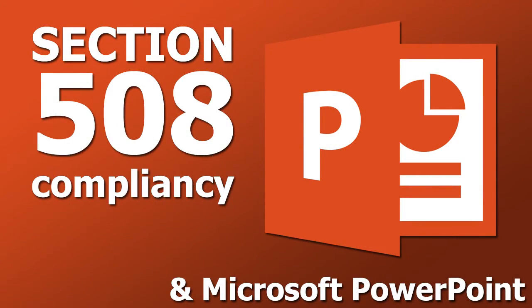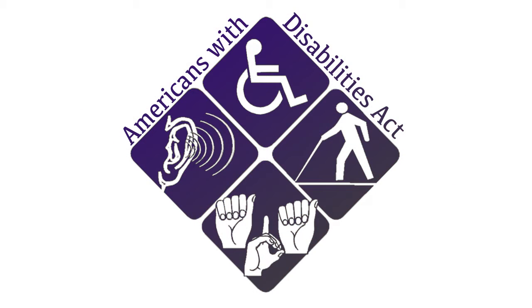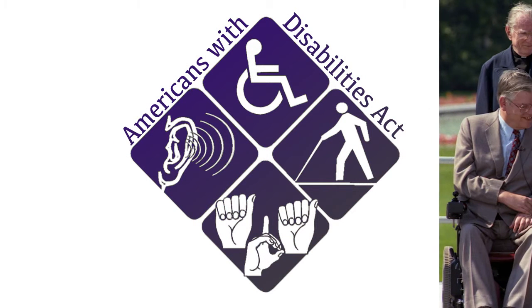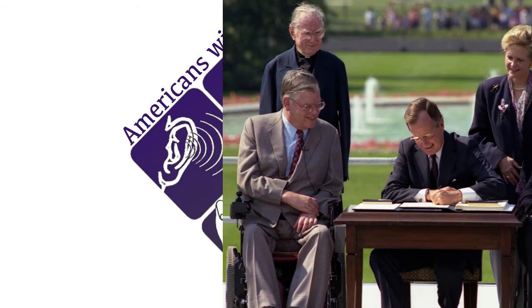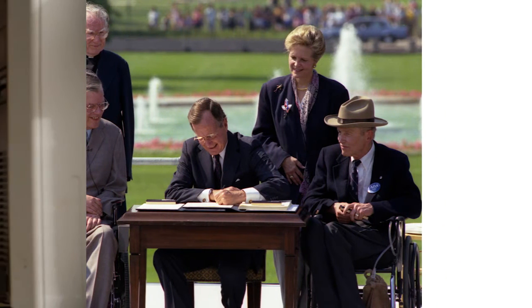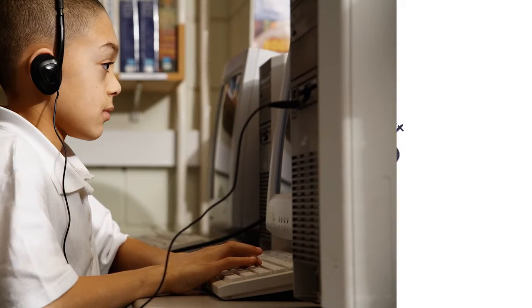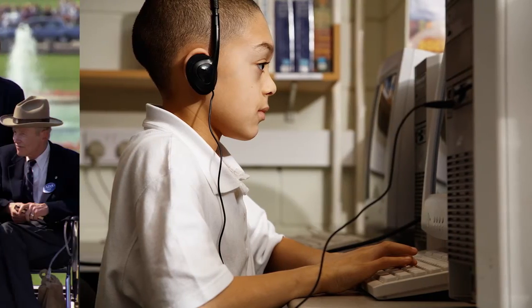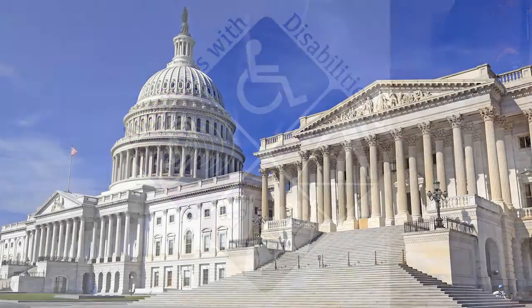Section 508 of the Rehabilitation Act of 1973 ensures that millions of Americans with disabilities have equivalent access to information regardless of how they access it. Electronic documents must meet certain guidelines and requirements in order to be compliant with Section 508.